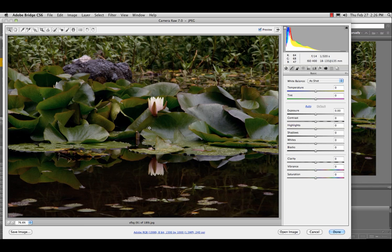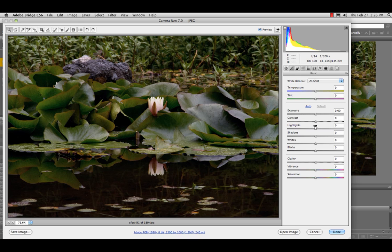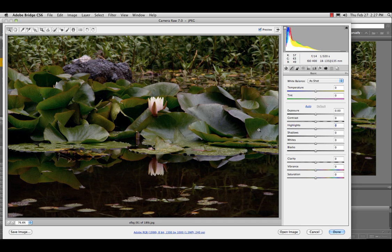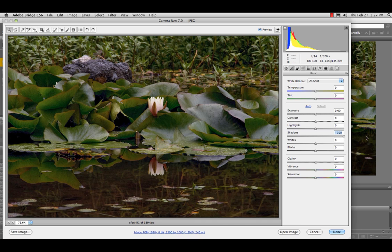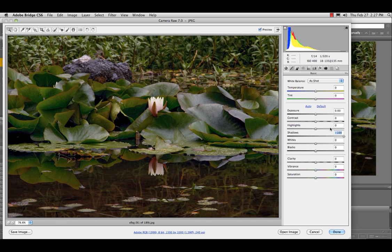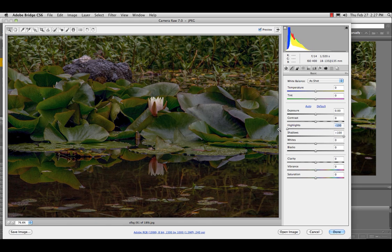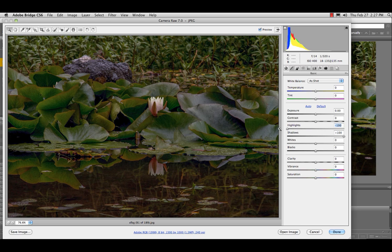The first thing you do is drag the highlight slider all the way to the left. Second thing you do, drag the shadow slider all the way to the right. Okay. Increase the clarity and crank the vibrance to add a punch.